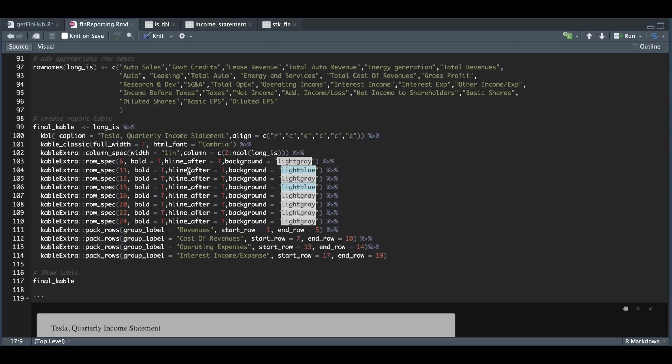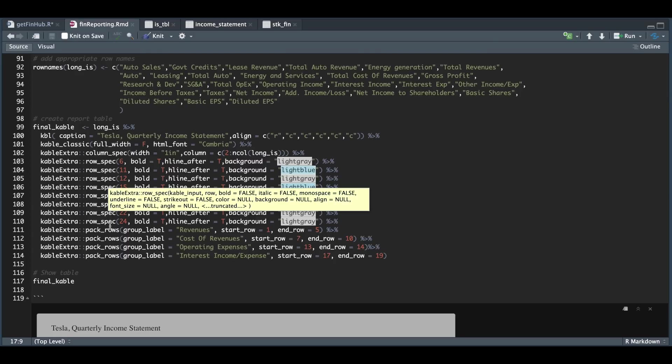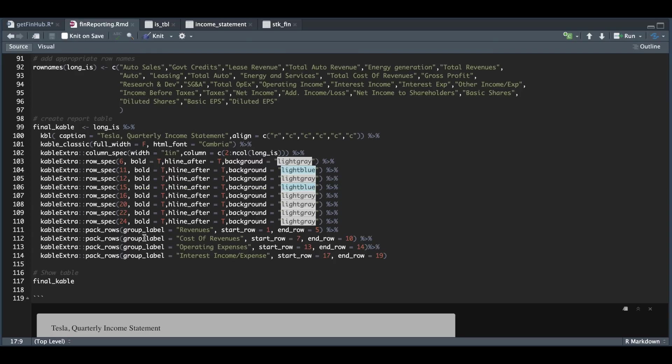Perhaps I'm using it wrong. For the columns, I want the width to be one inch for these specific columns. And for the pack rows, this will group certain rows and label them. So for line 111, I'm going to group rows one through five as revenues.